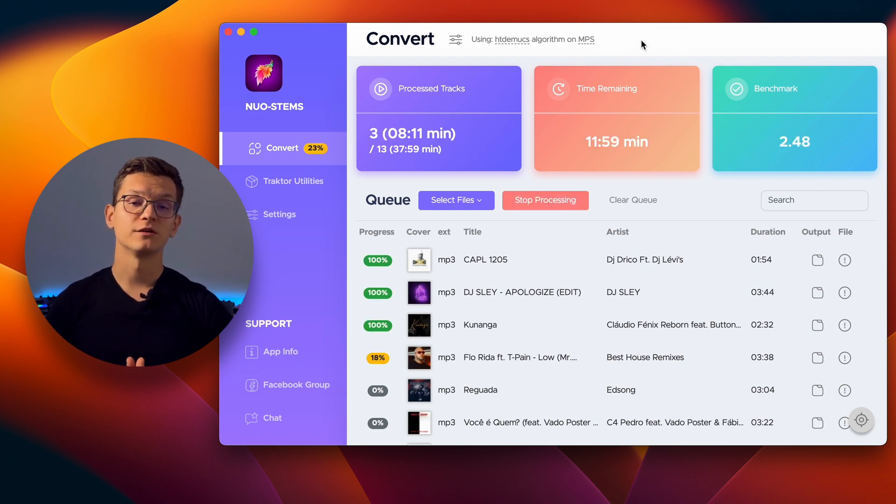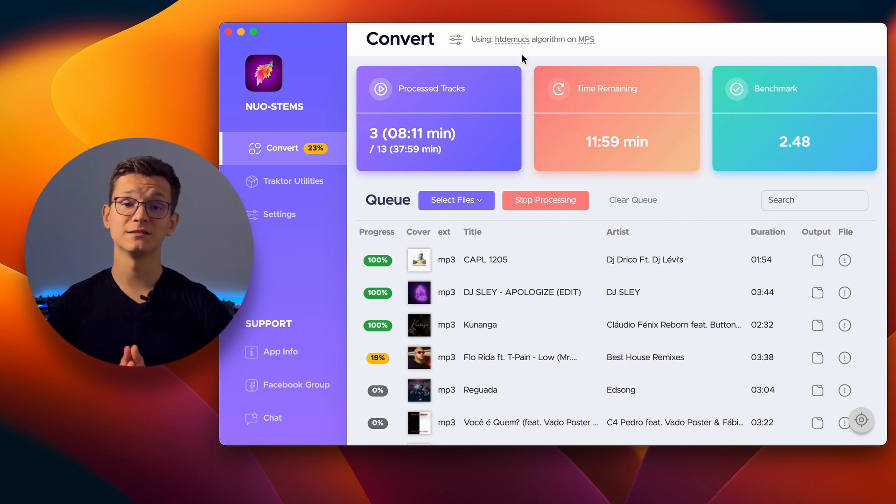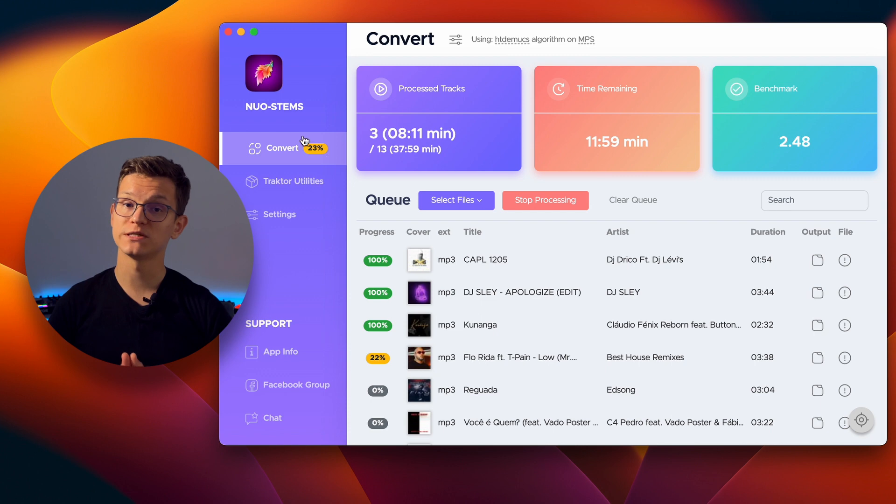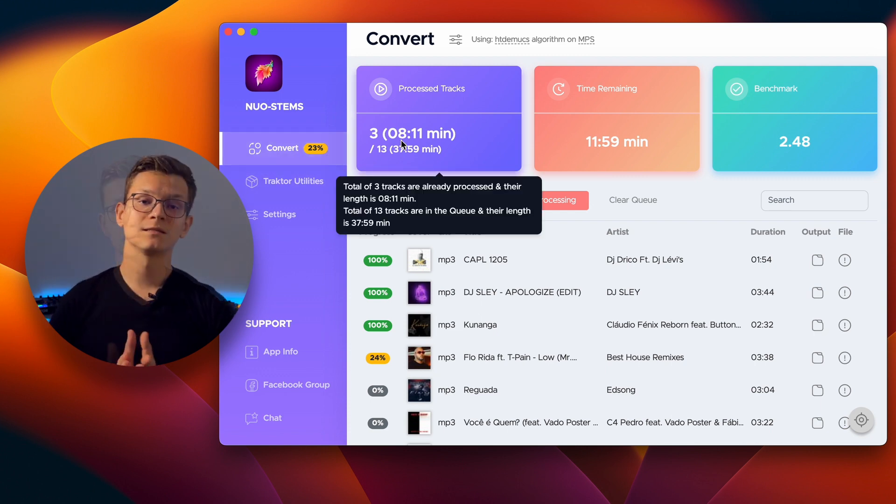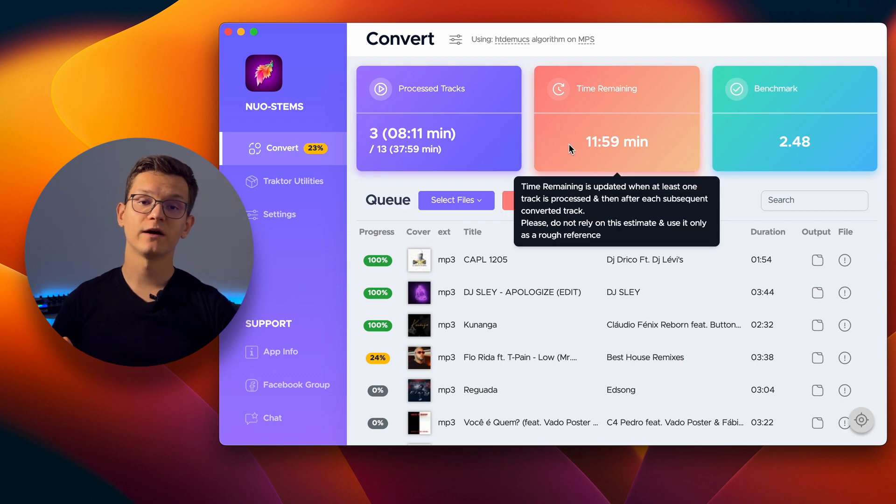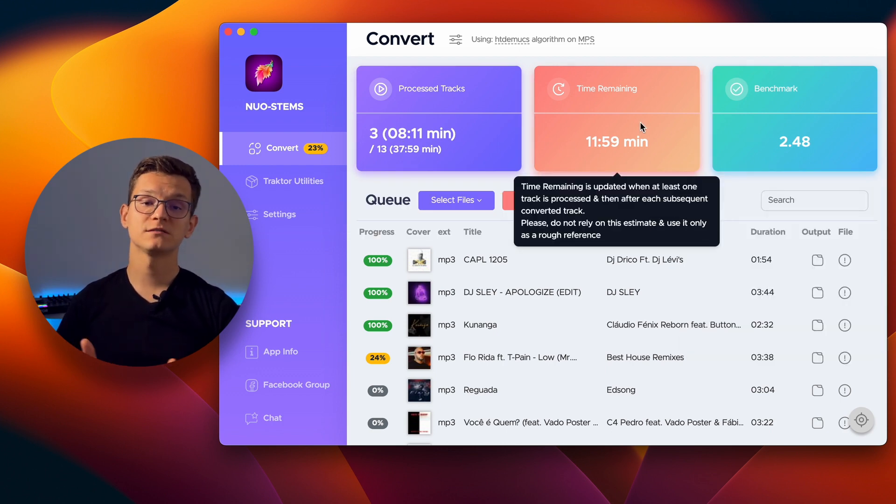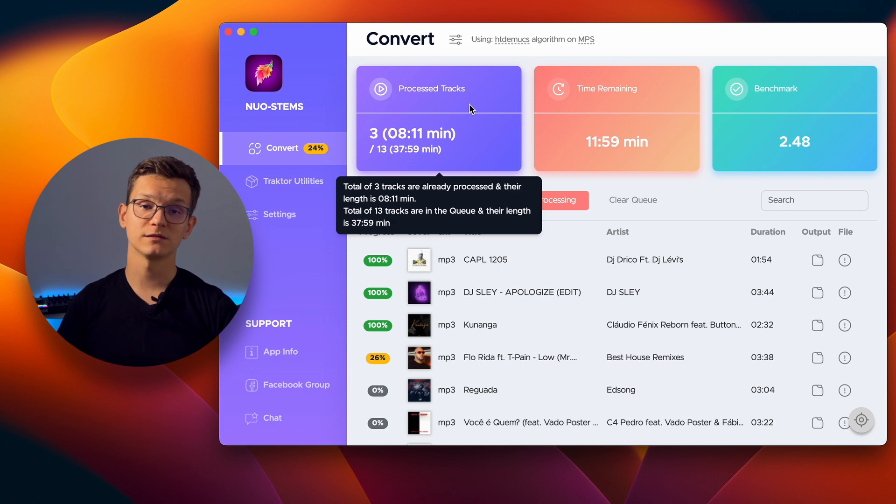In the Convert page, you'll always have visibility of the currently selected algorithm at the top. Moreover, the menu on the left now shows the overall conversion progress, keeping you informed throughout the process. The tiles provide information on benchmarks, time remaining, and the number of tracks processed.